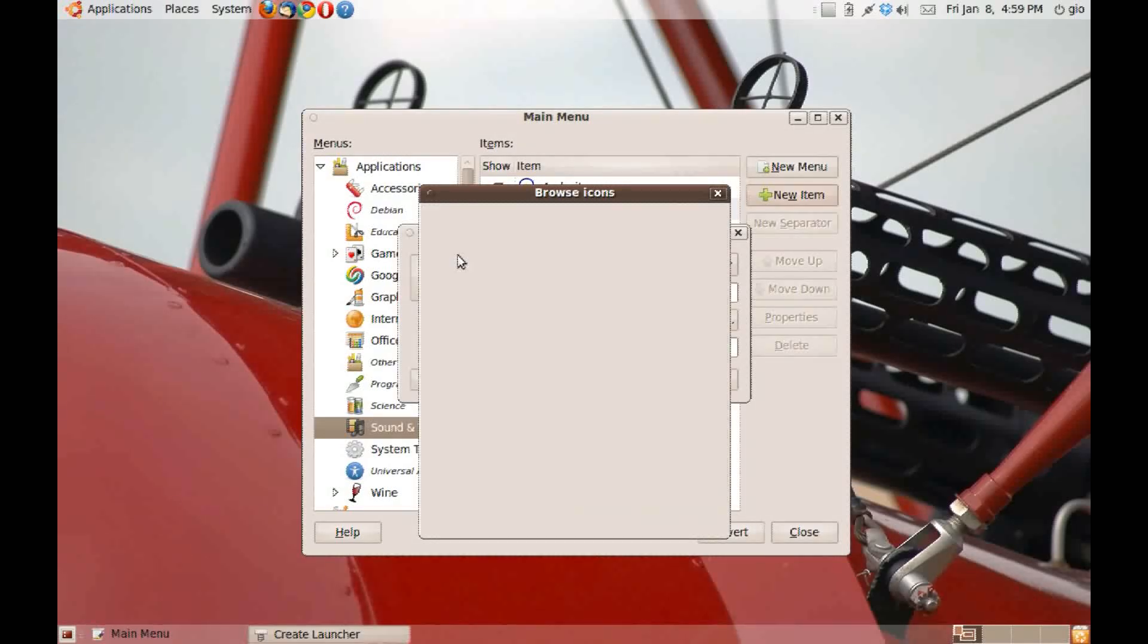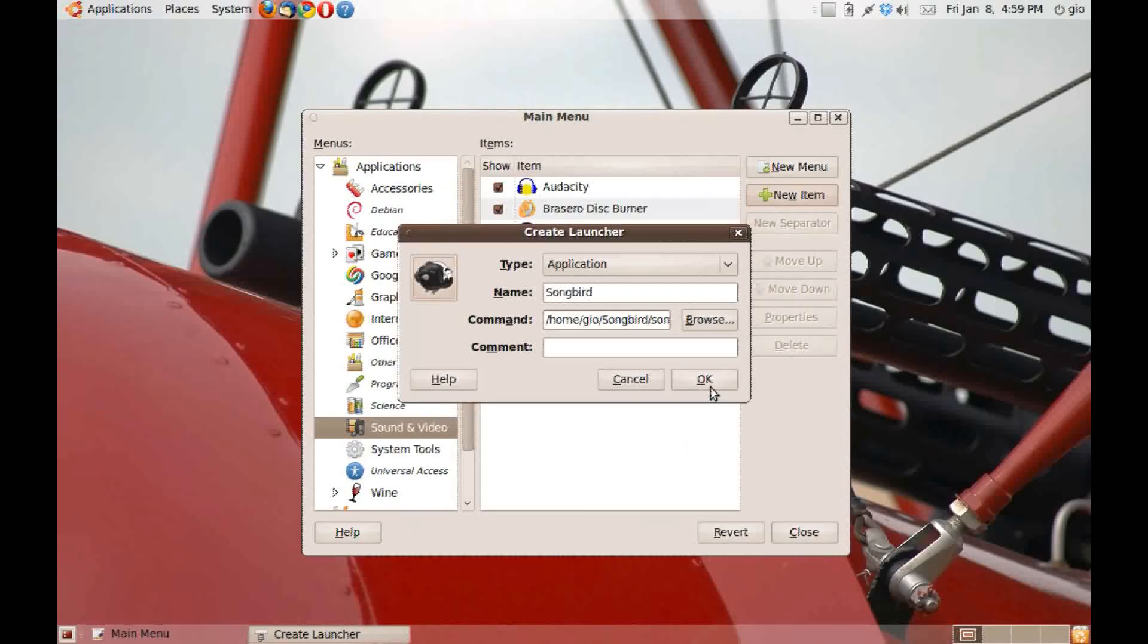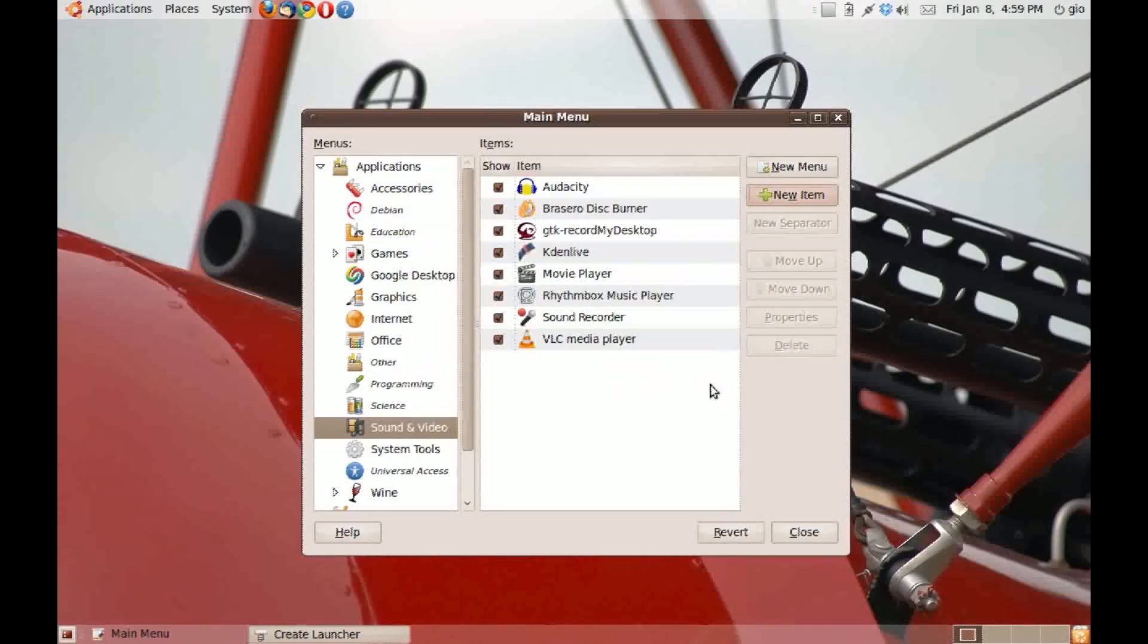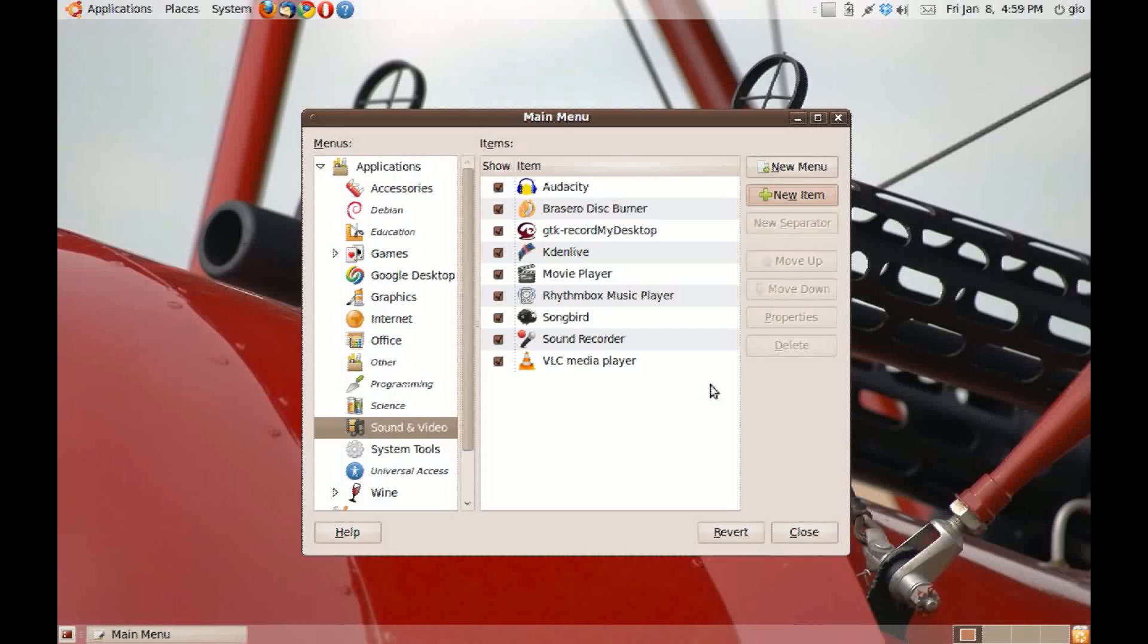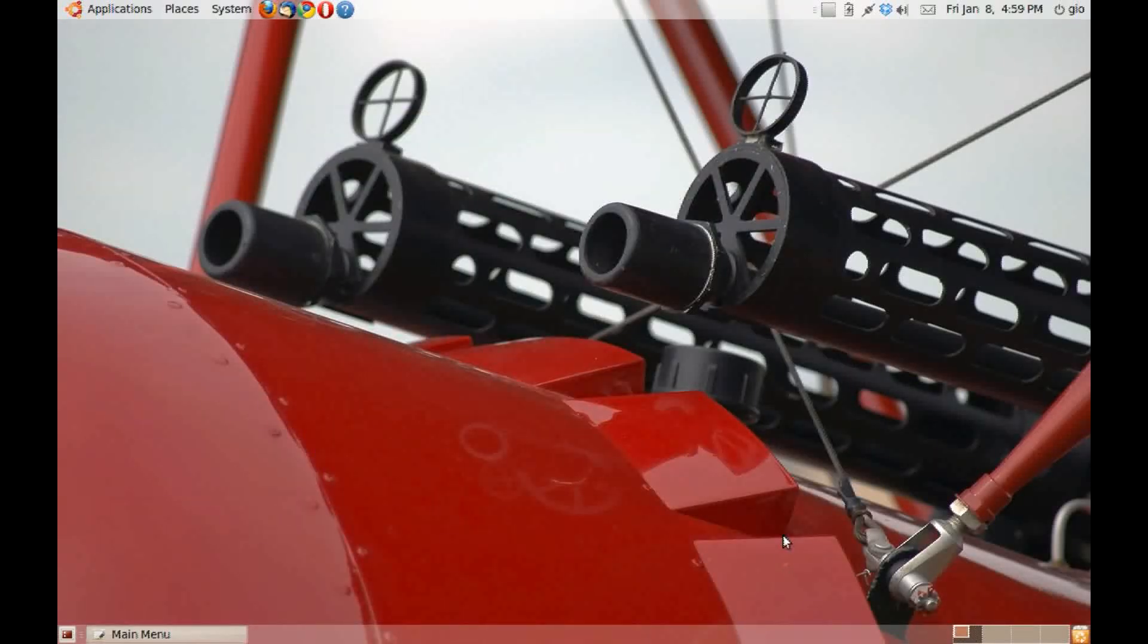Now you can open it from your applications menu. Click on close. Thanks for watching. This has been another video. And goodbye.